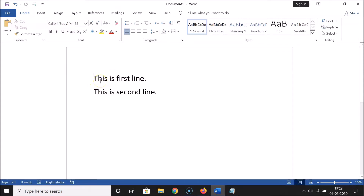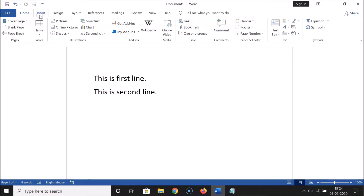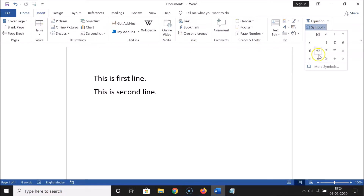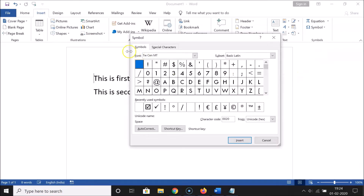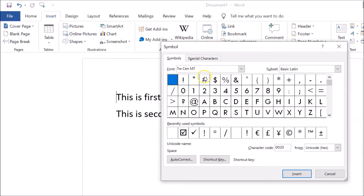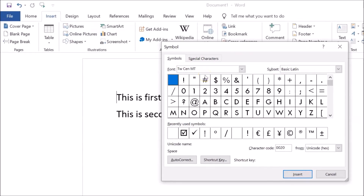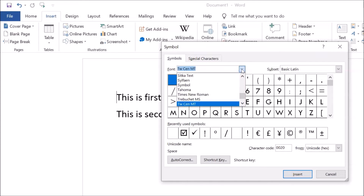After that, you need to click on the Insert tab, and then click on Symbol. Here we have the 'More Symbols' option — click on that. Here we have the Font option, and we need to select the Wingdings font.